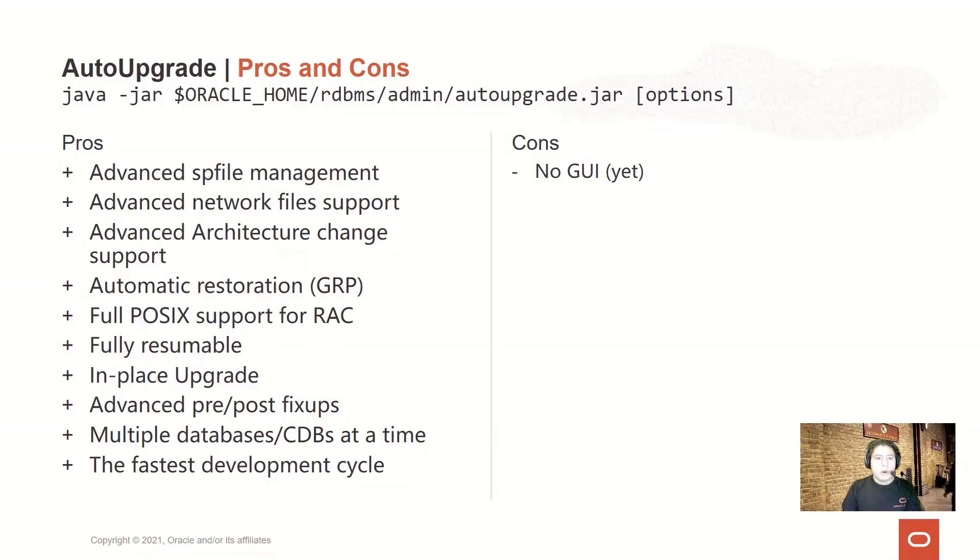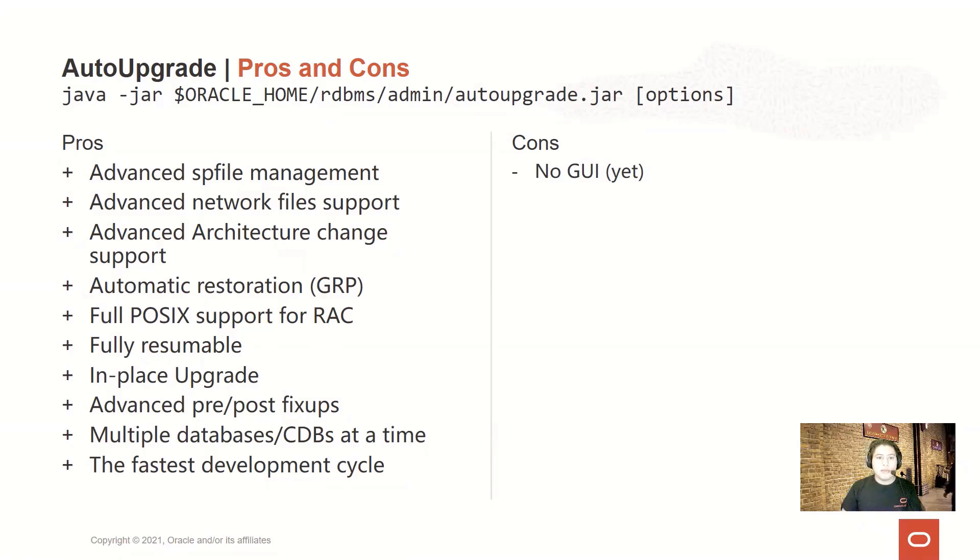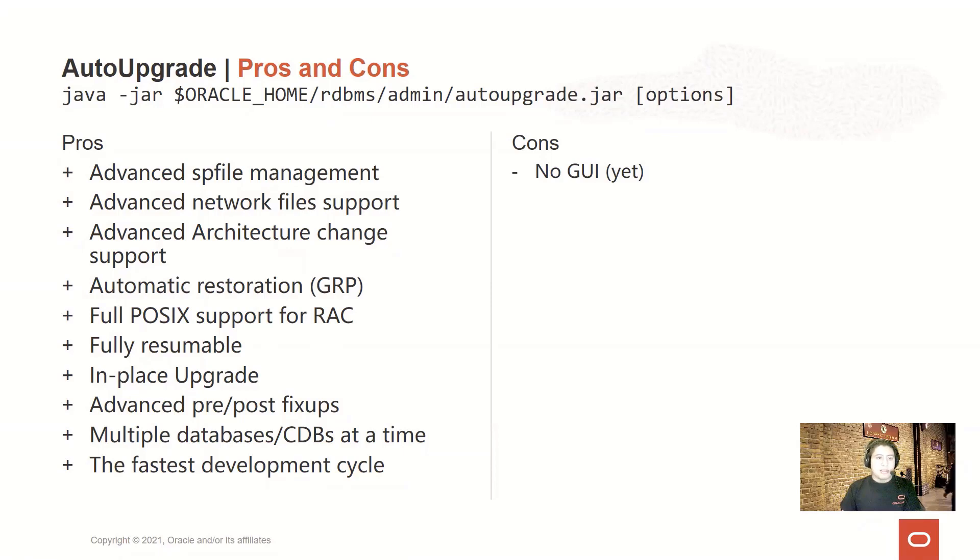We know that each database is subject to different conditions because each company has different policies. That's why we have added into the AutoUpgrade advanced spfile management, advanced network file support, and advanced architectural change support.